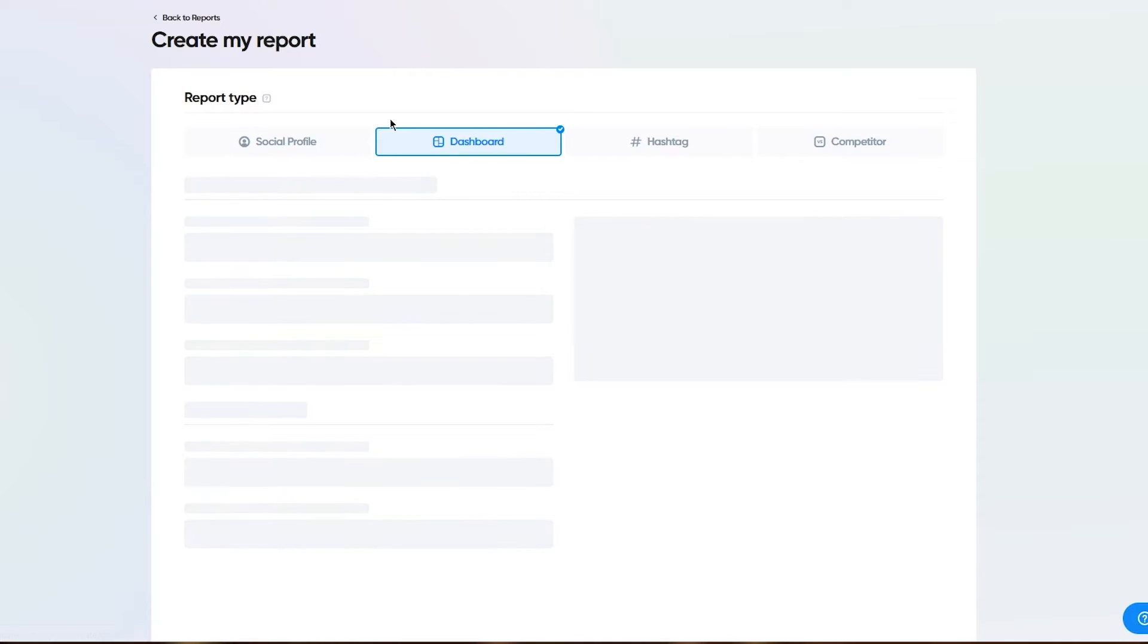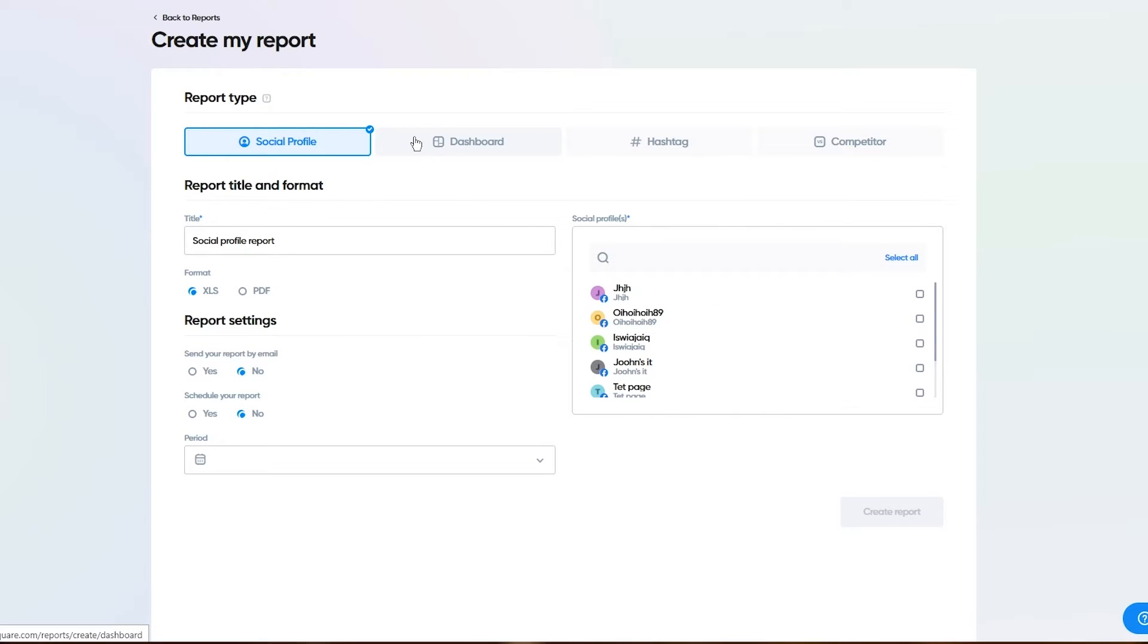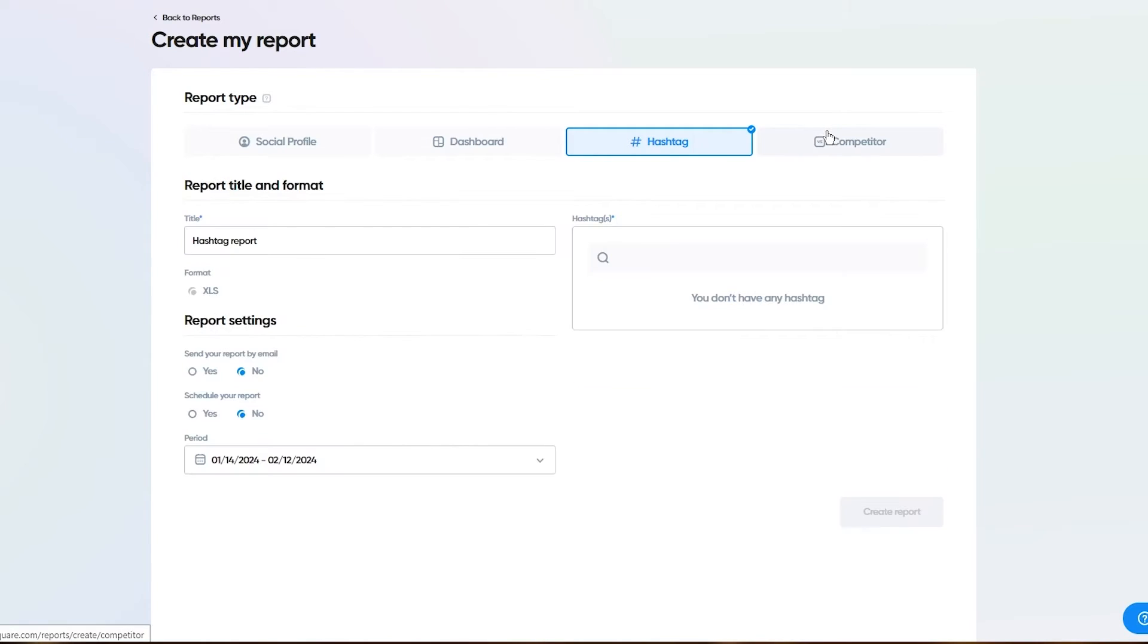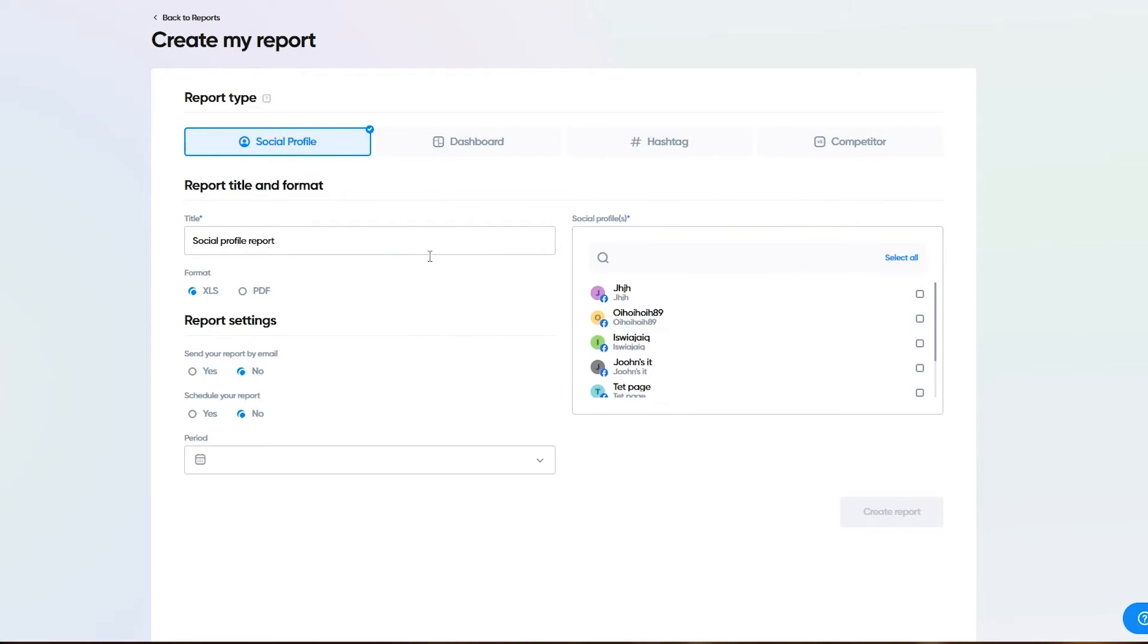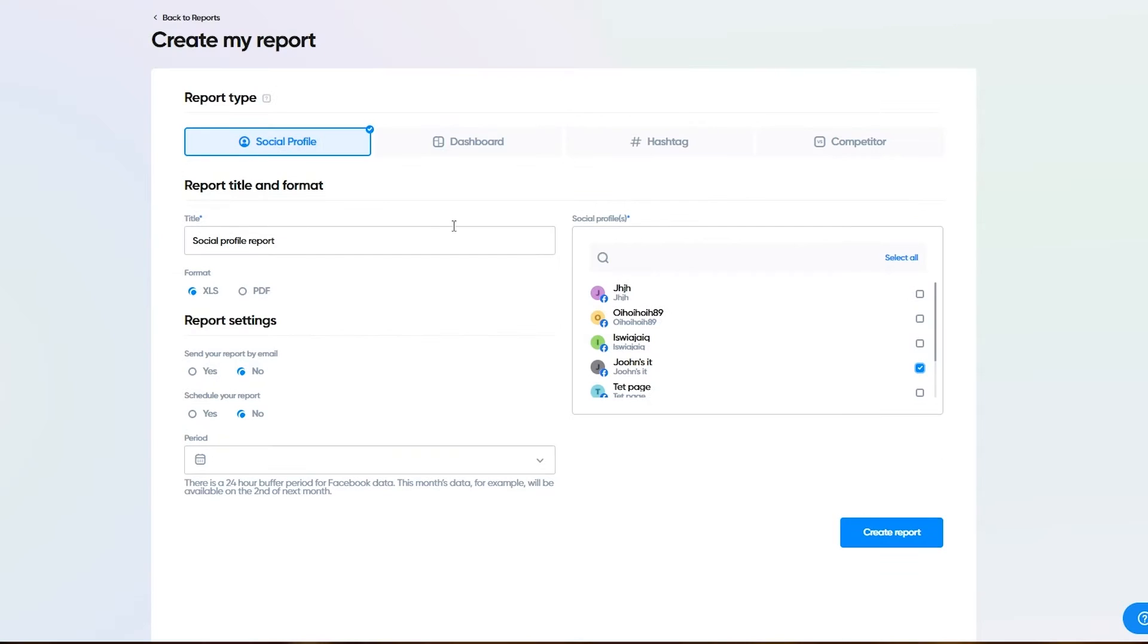You can choose what format it can be. Do you want it to be for your social profile, for your dashboard, for a hashtag, or for a competitor? I'm going to go with social profile right now. I'm going to go simple. You choose a page. Let's say I'm going to choose this page. Then I'm going to call this test report.